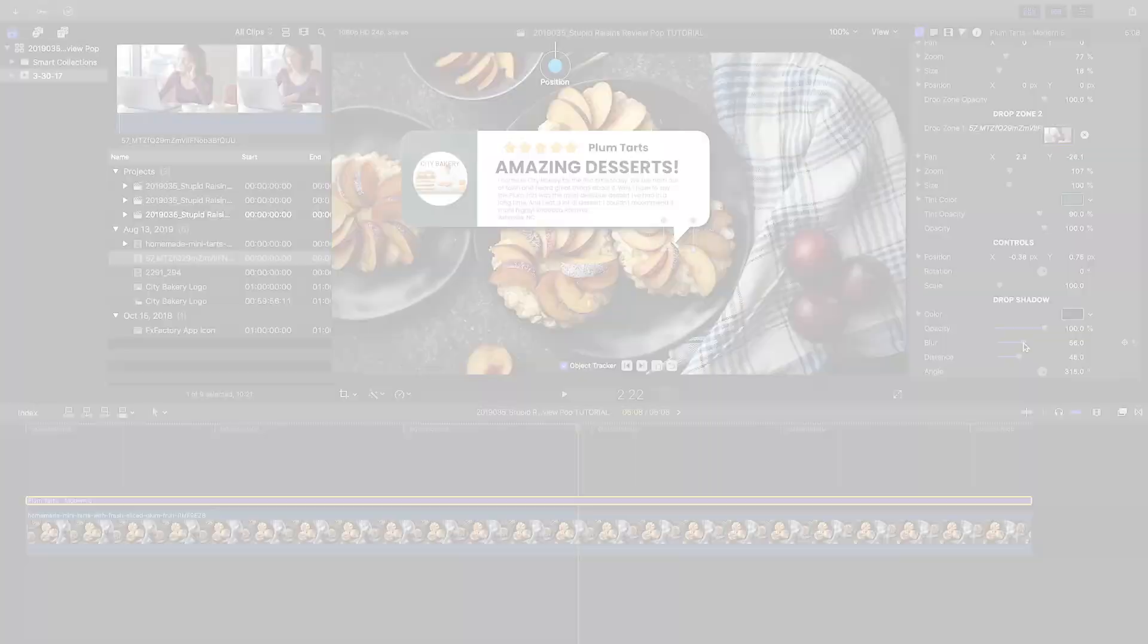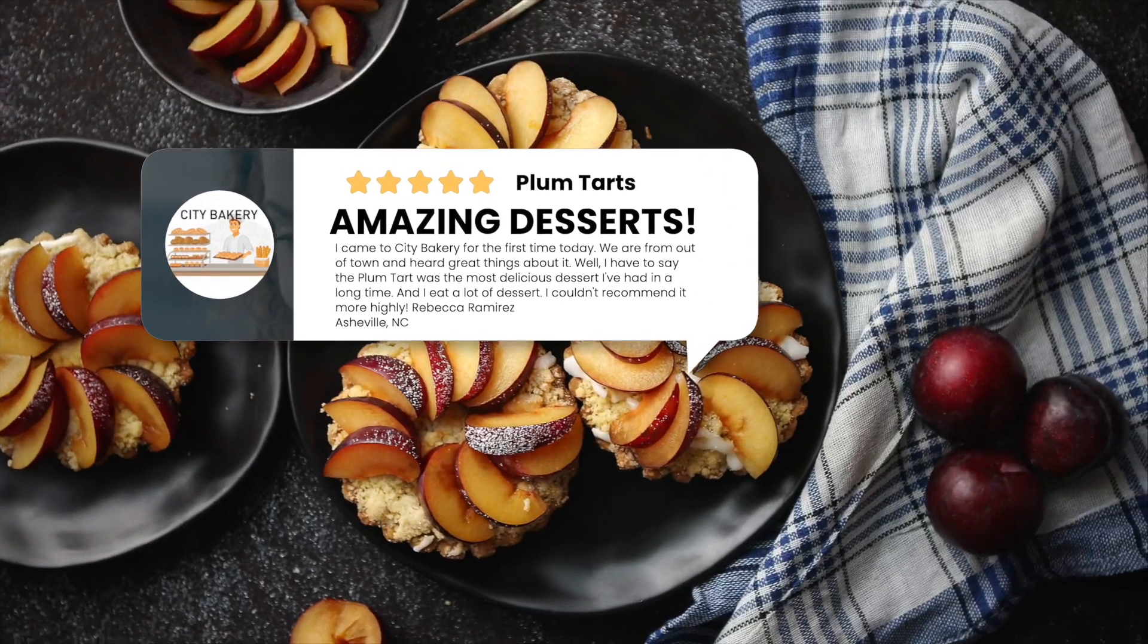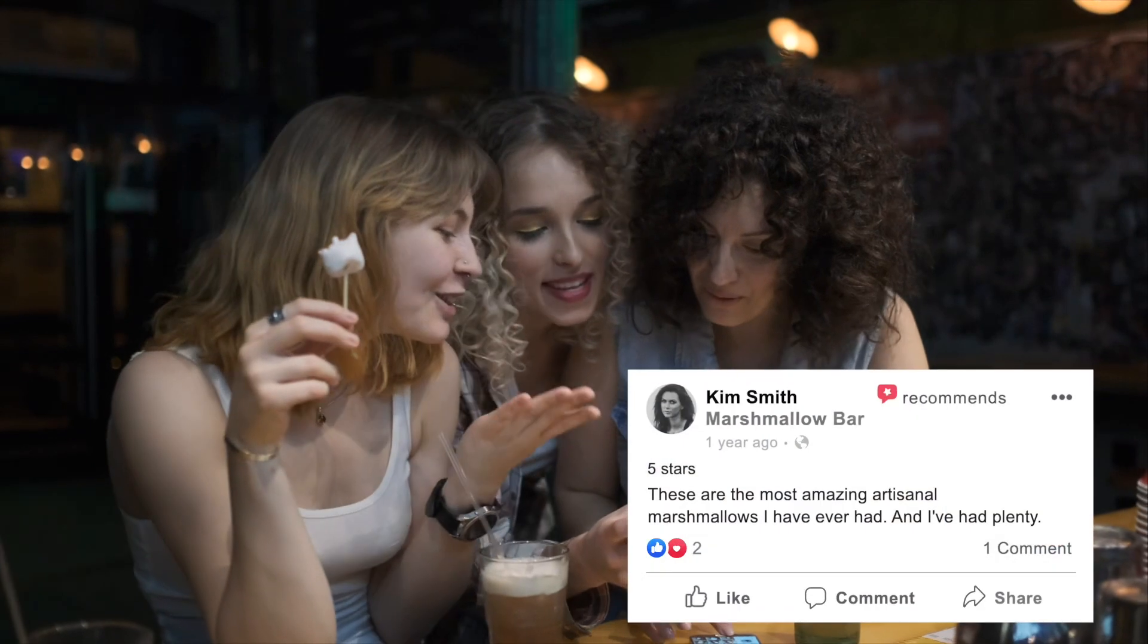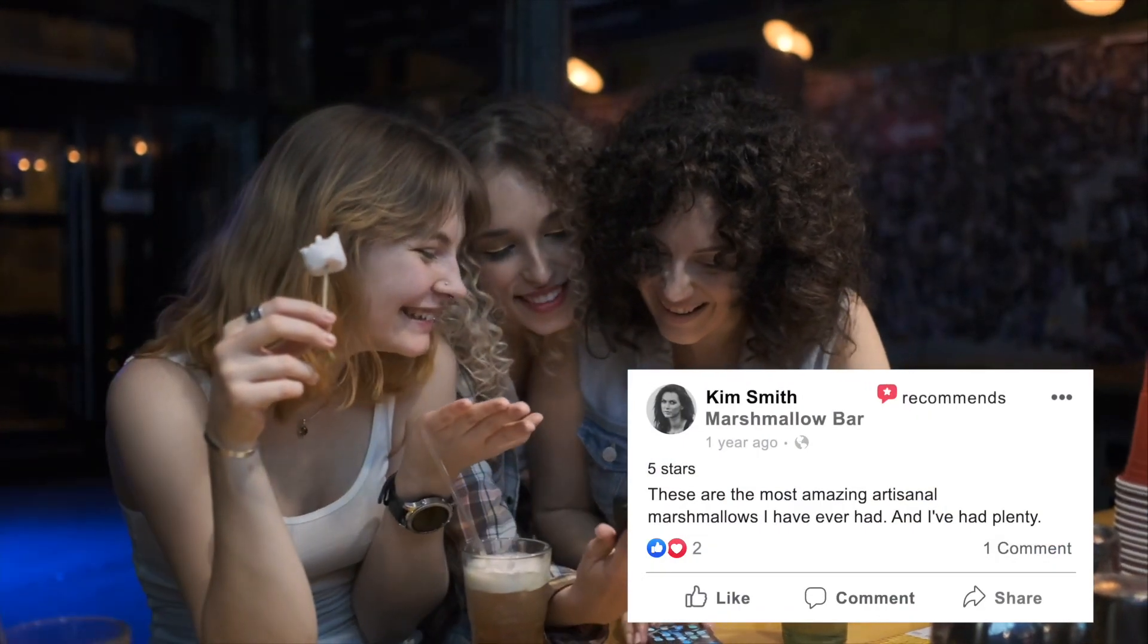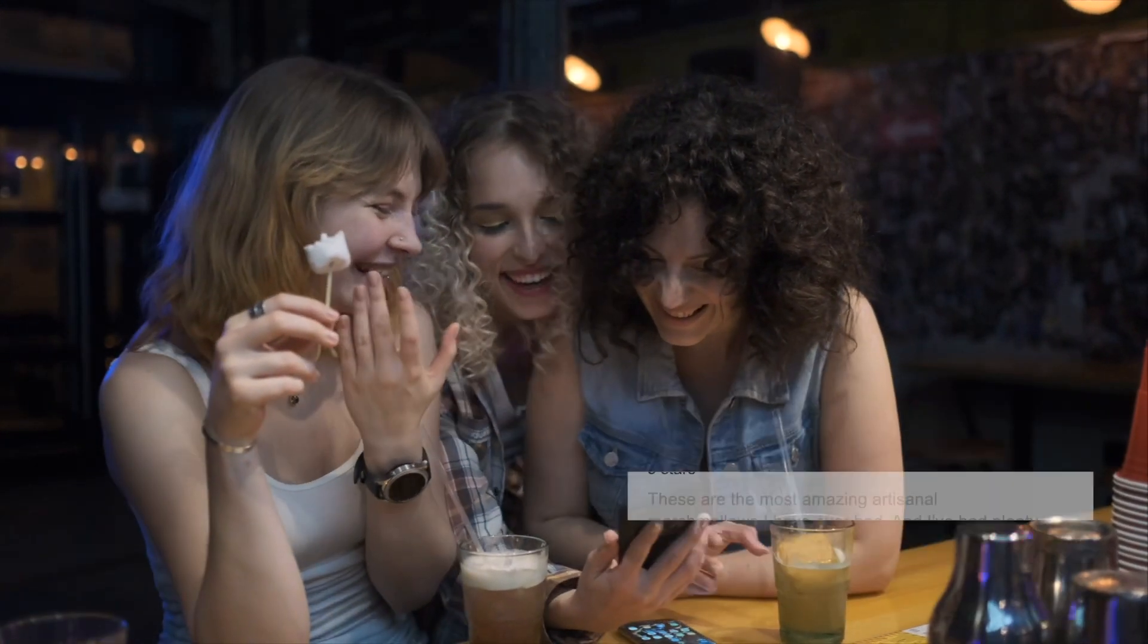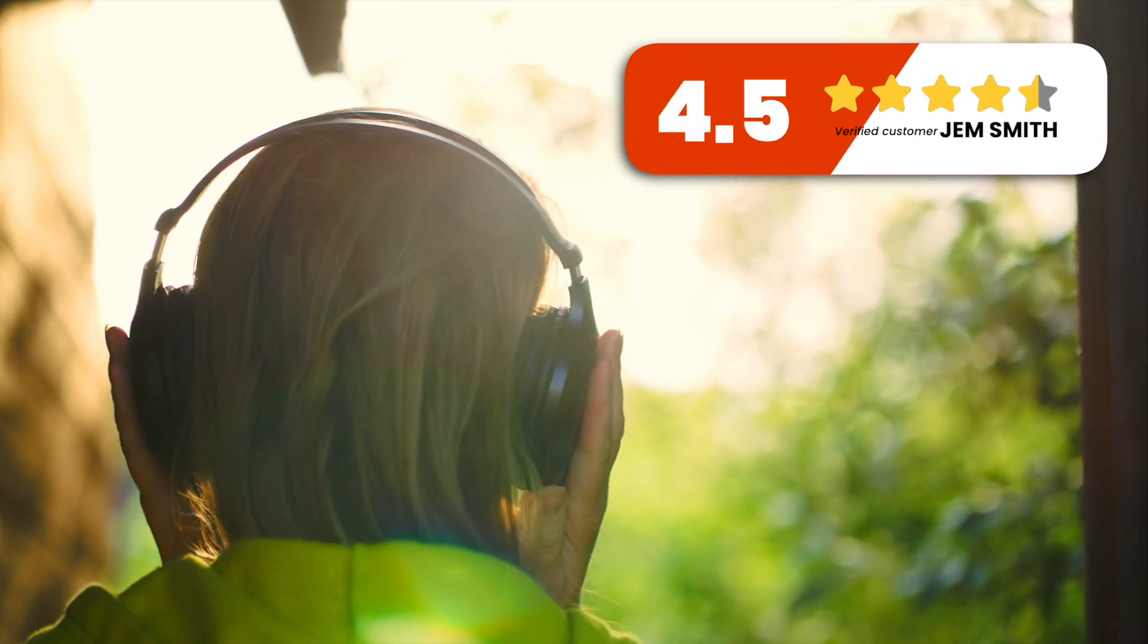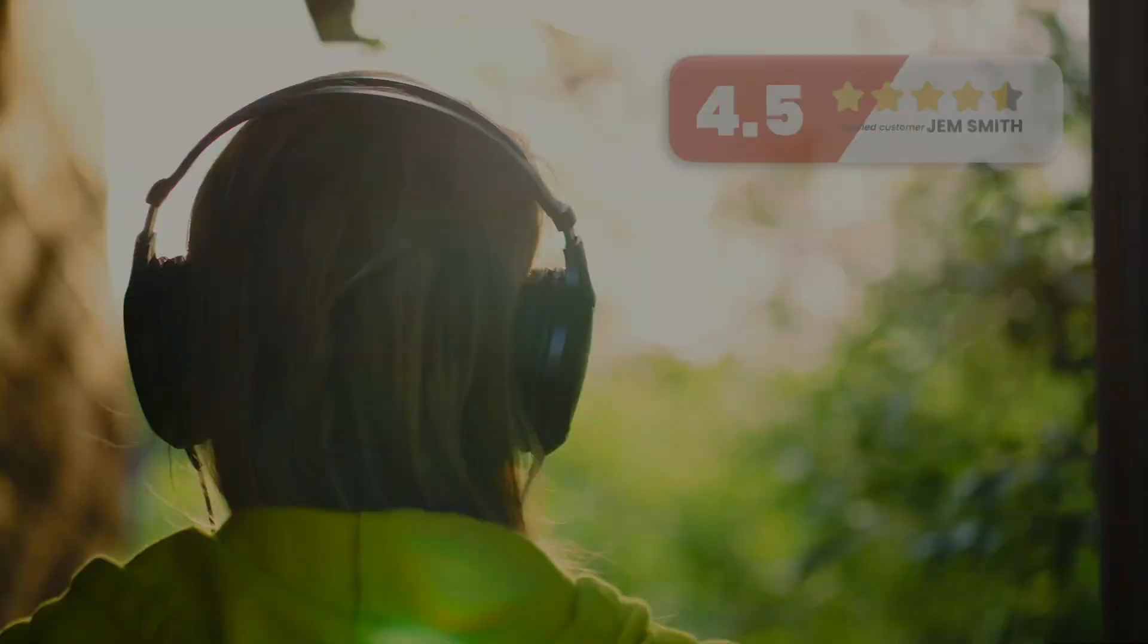I just created an excellent review graphic in seconds that would have taken me hours to animate by hand. Stupid Raisins ReviewPop is a must have for any business owner to create custom graphics, and any video editor creating content for their clients.